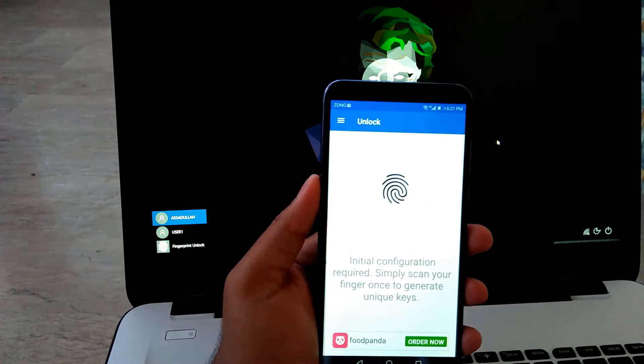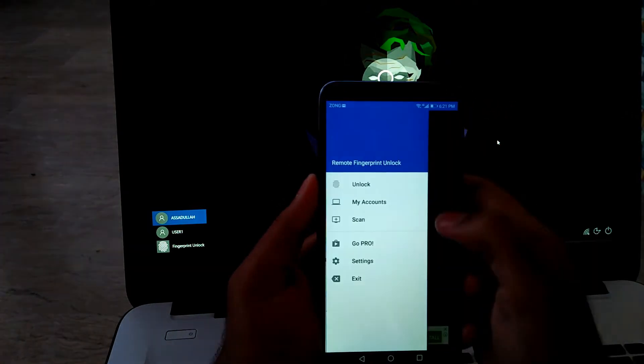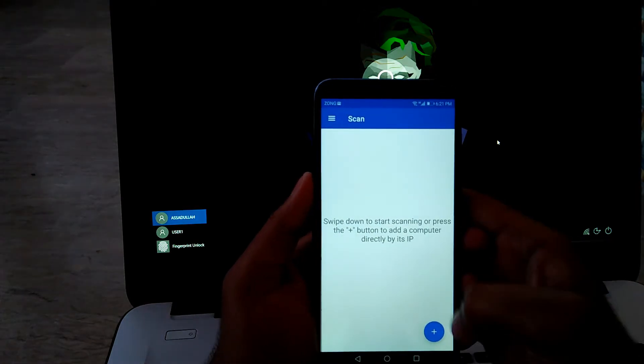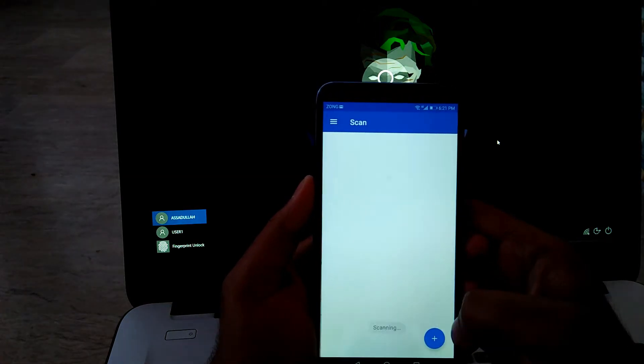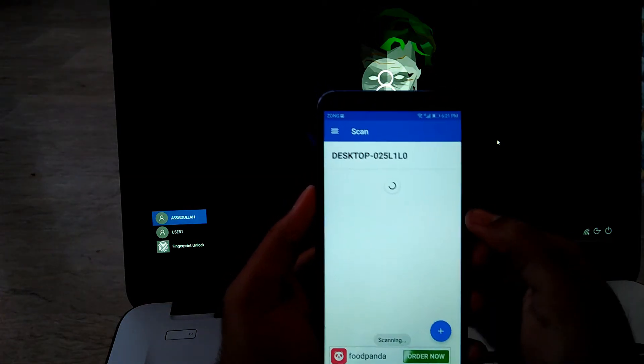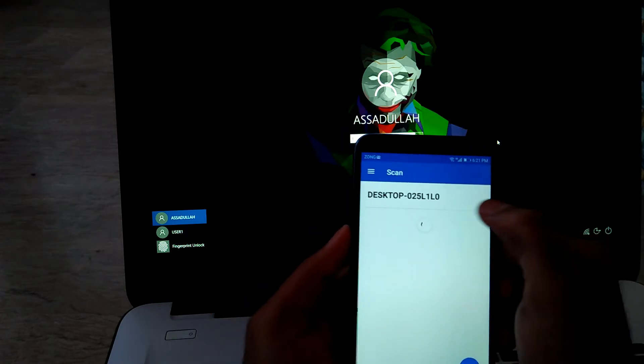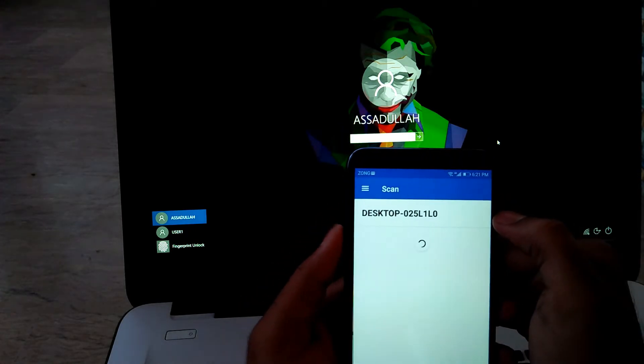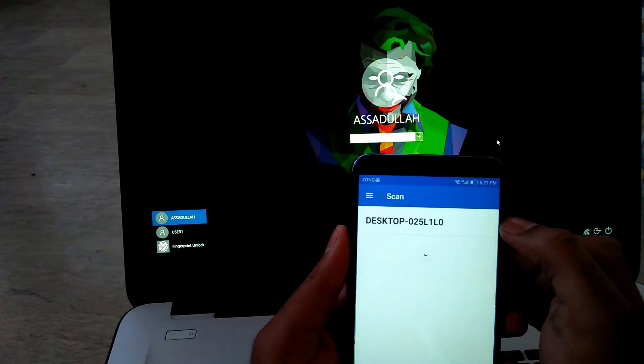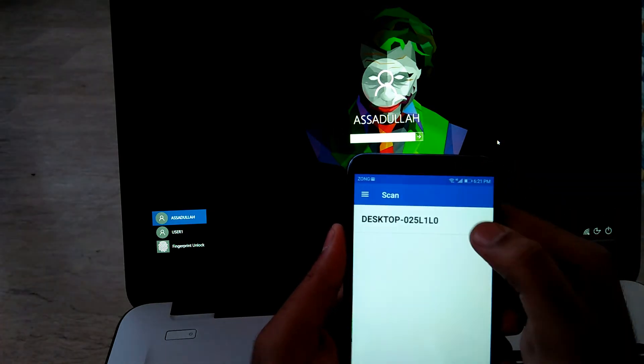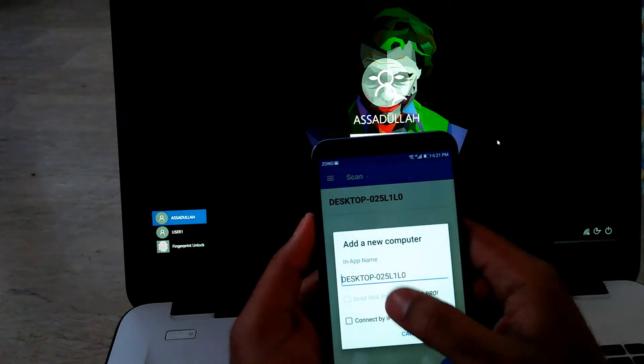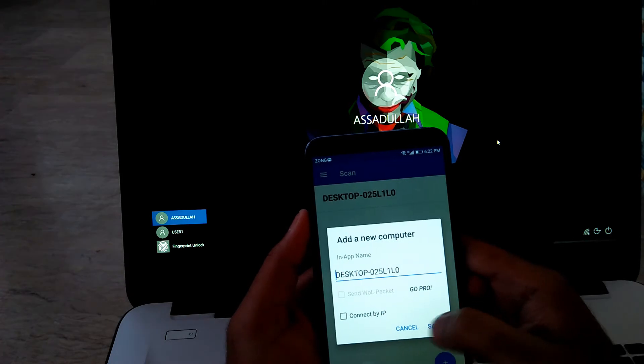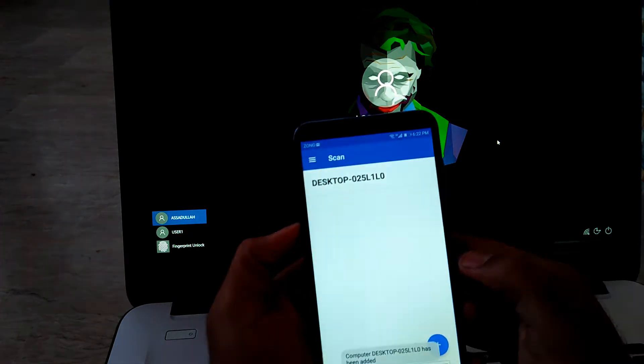Now click on the button at the left top corner. Go to Scan and click on the plus button, and it will scan your desktop, so click on it. Here is your desktop name, click on Save.